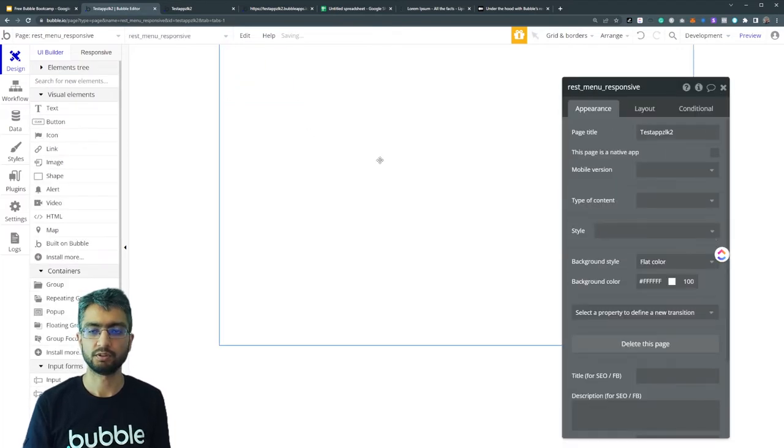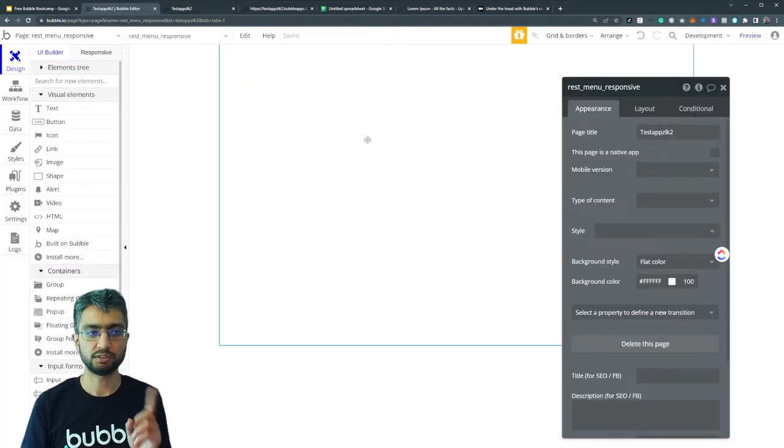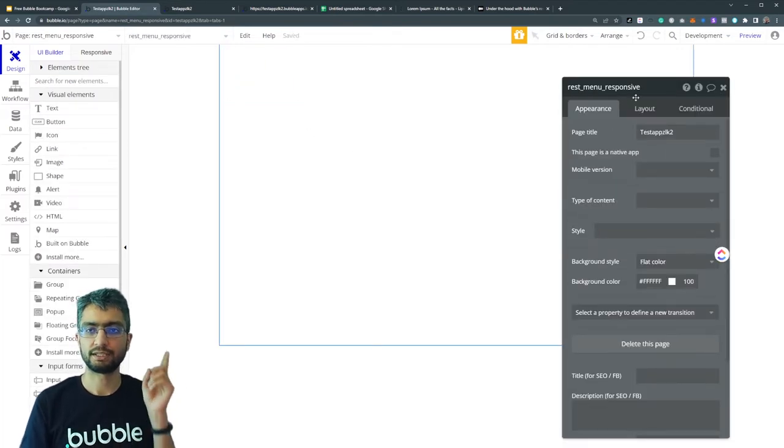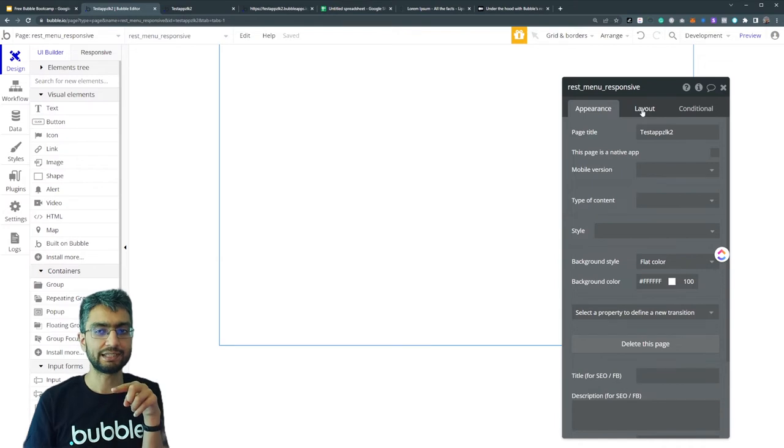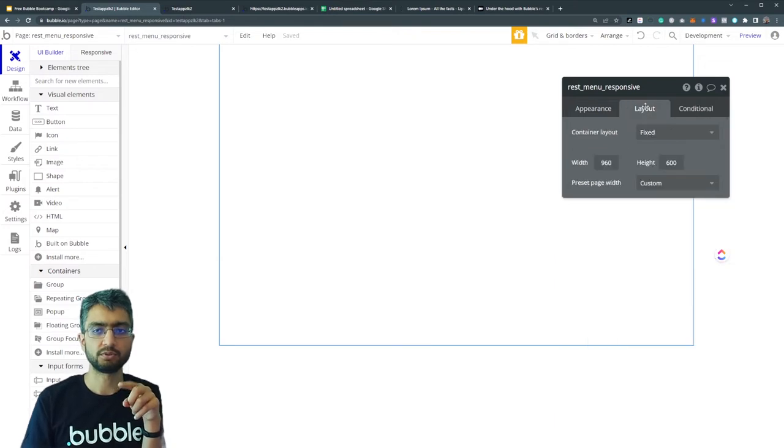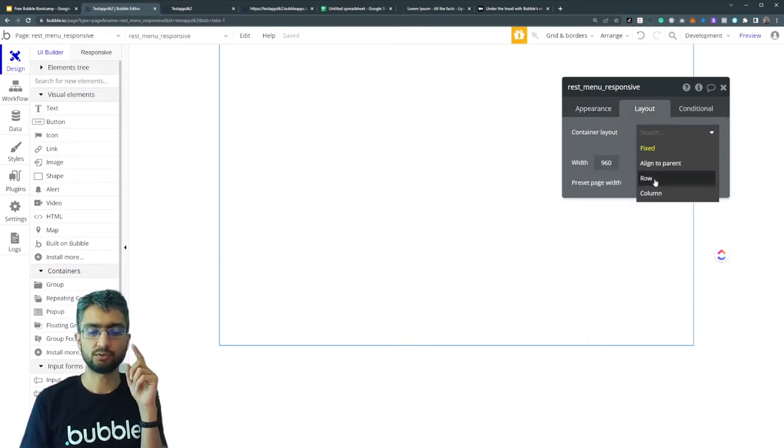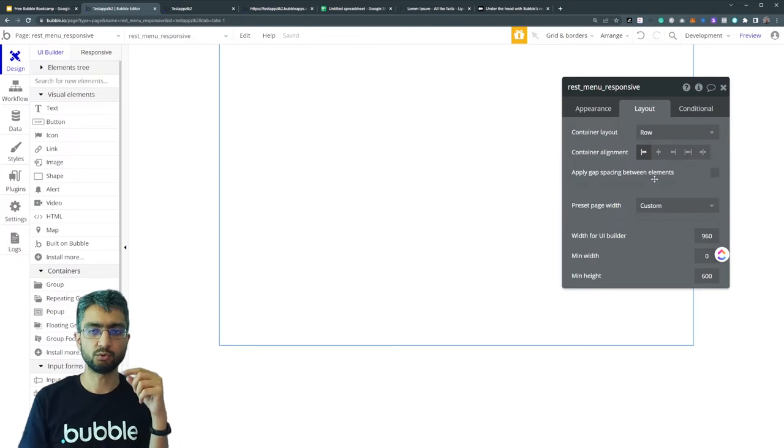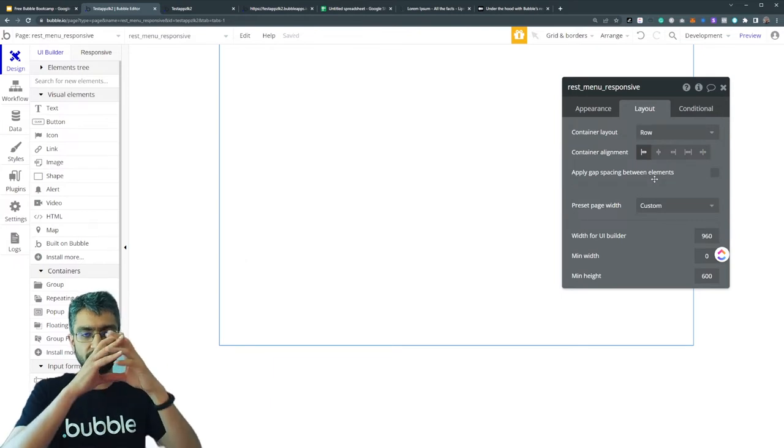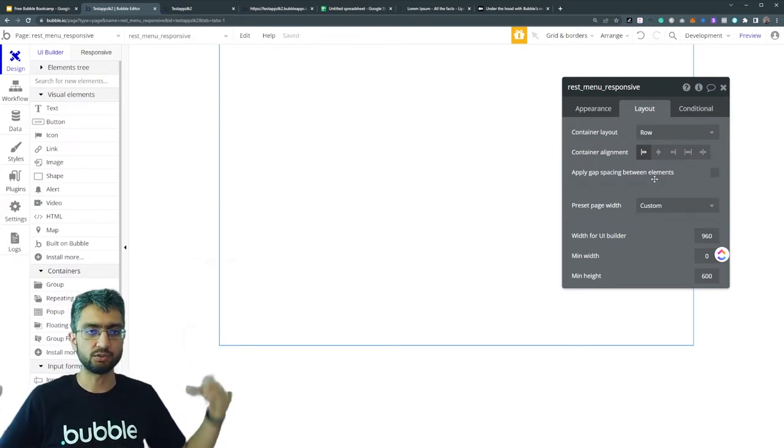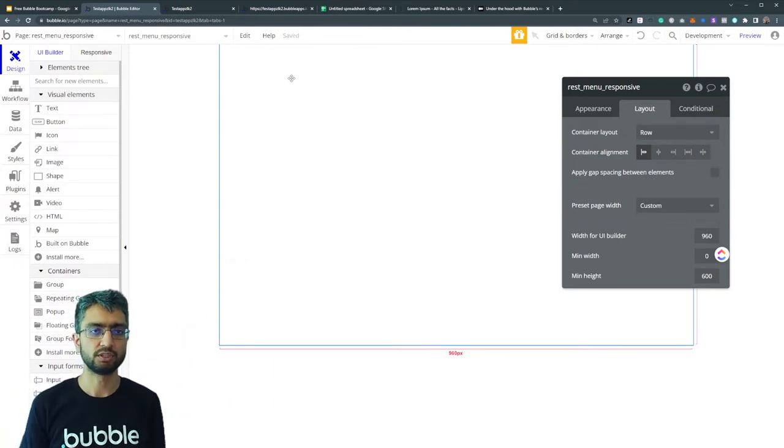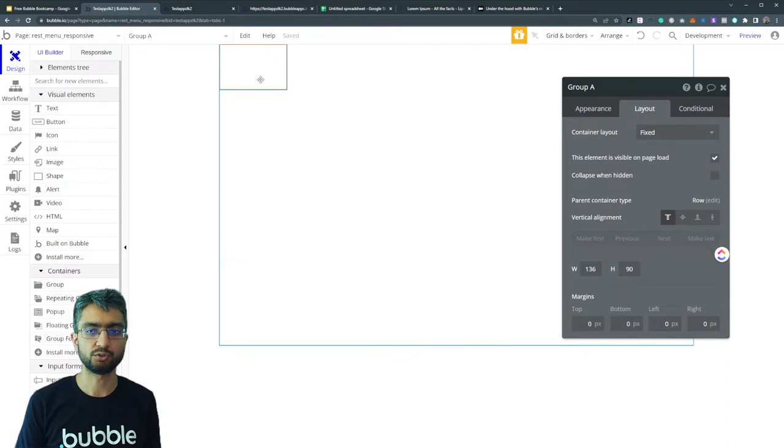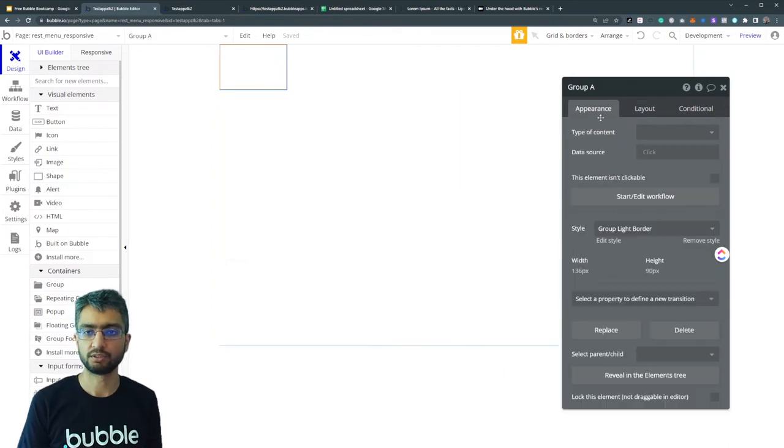So first of all, let's make a few groups. In fact, on the page we have the layout tab and the container layout - let's switch it to row. What the row will do is all the elements here will stack in a row. So we have our group here.